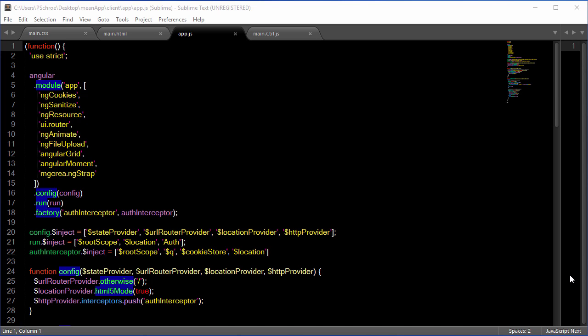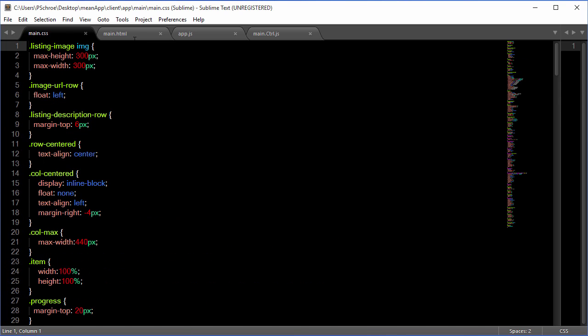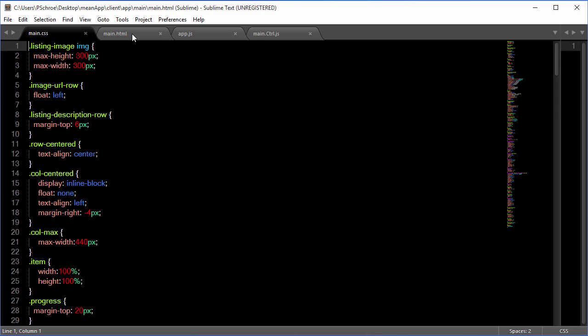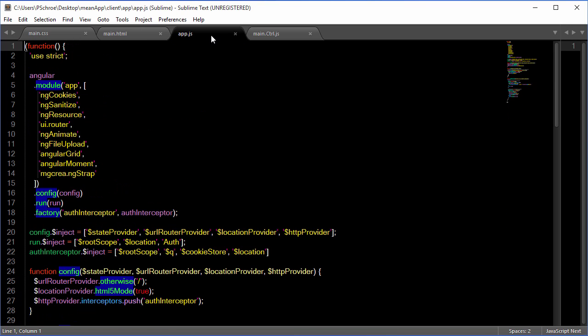You can find the files that we've changed, just those two - the main HTML and the main CSS - in your folder. I already have them loaded up, main CSS and main HTML.